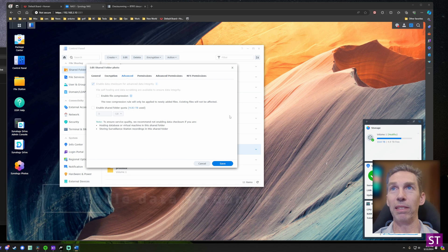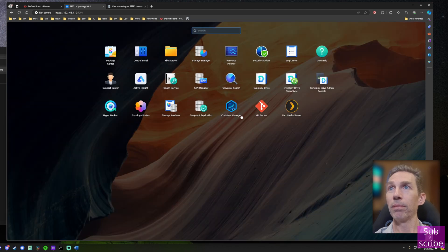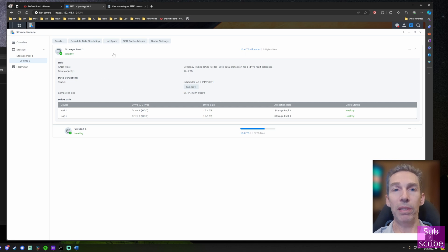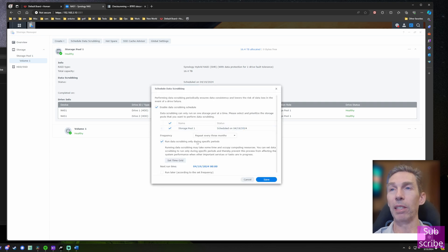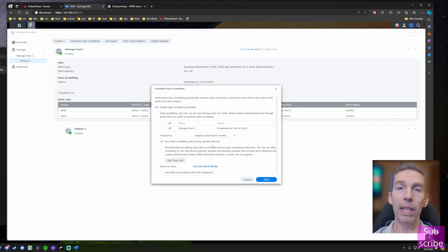Data scrubbing depends on data checksumming being enabled. To get to it, open the Storage Manager, open your volume, and at the top you'll see an option to schedule data scrubbing. This will leverage your checksums to periodically verify that all checksums align with your stored data. It gives the system an opportunity to self-correct — for example, if a power outage interrupted a write and data wasn't stored correctly, data scrubbing will catch that.